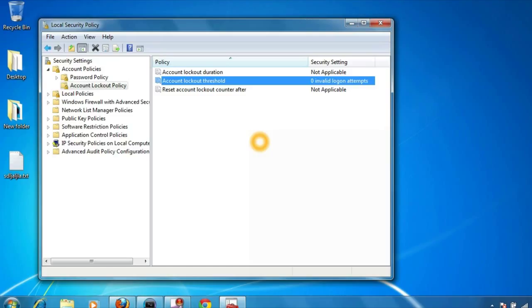You can see the security setting for account lockout threshold is zero. By default in Windows 7 and Windows 8 it is set to zero. This is the reason why, however many times you try to do invalid logins, your account never gets locked out.